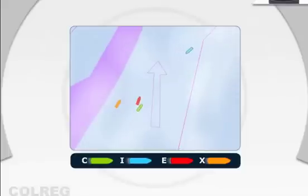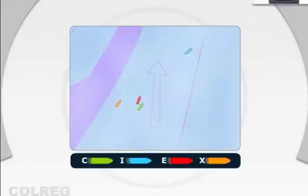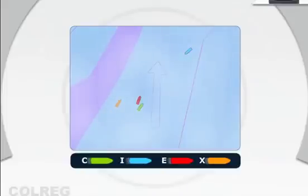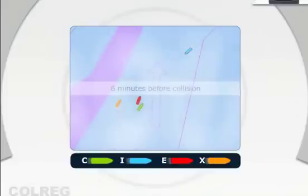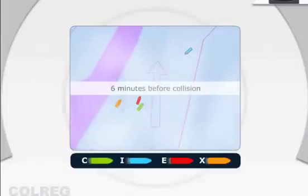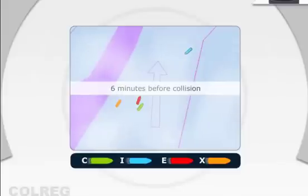At a time of 6 minutes before collision, C-6, ship I changed her course to starboard in two small alterations and became on a collision course with ship E. Consequently, ship E reacted to this change by also turning to starboard.